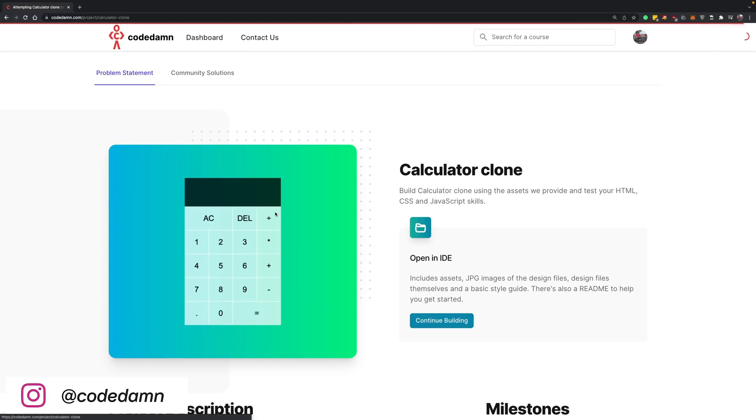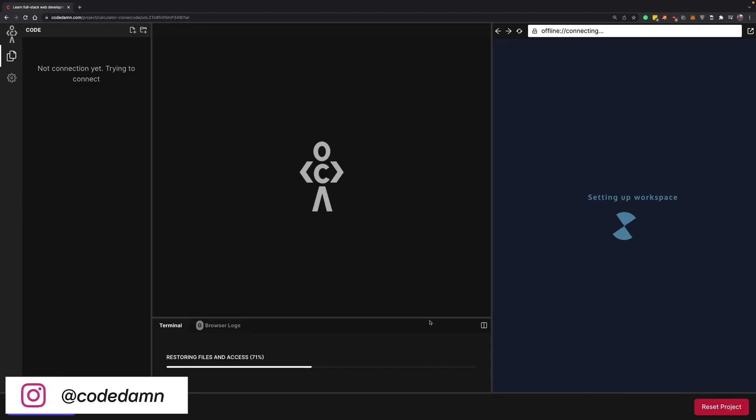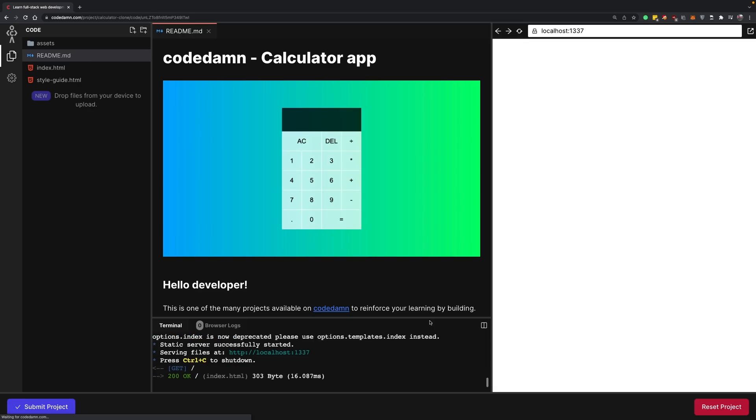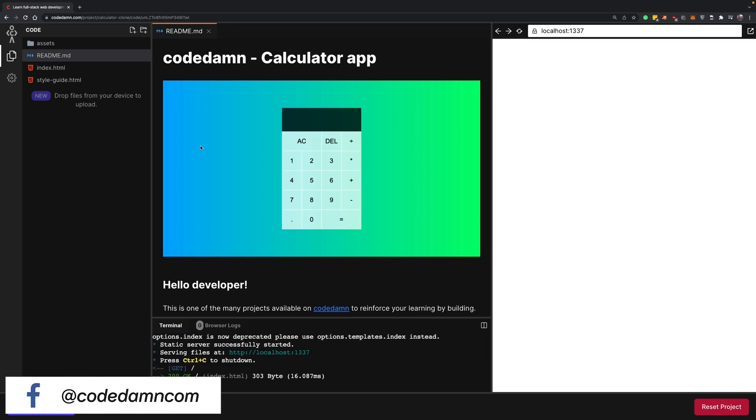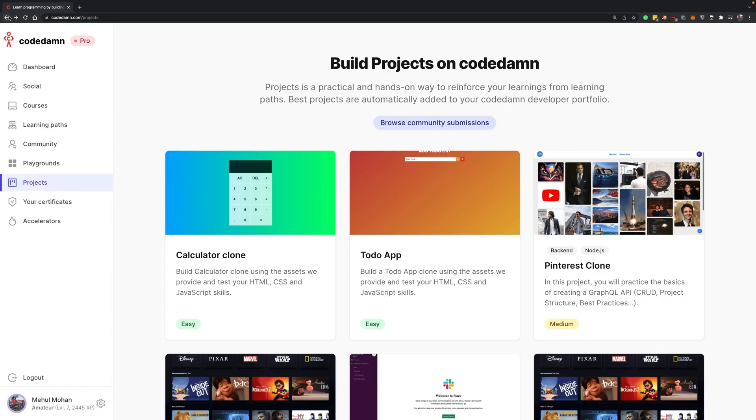...projects would be pretty much like this: you go ahead and start building a project within the Codedam IDE. Once you do that, you'll be able to share your results to other people for them to review your code quality and suggest better alternatives.